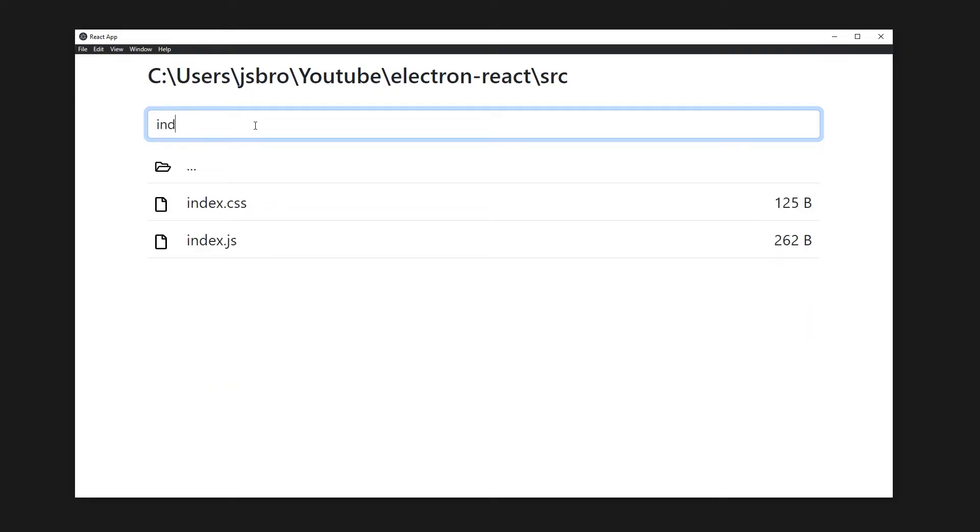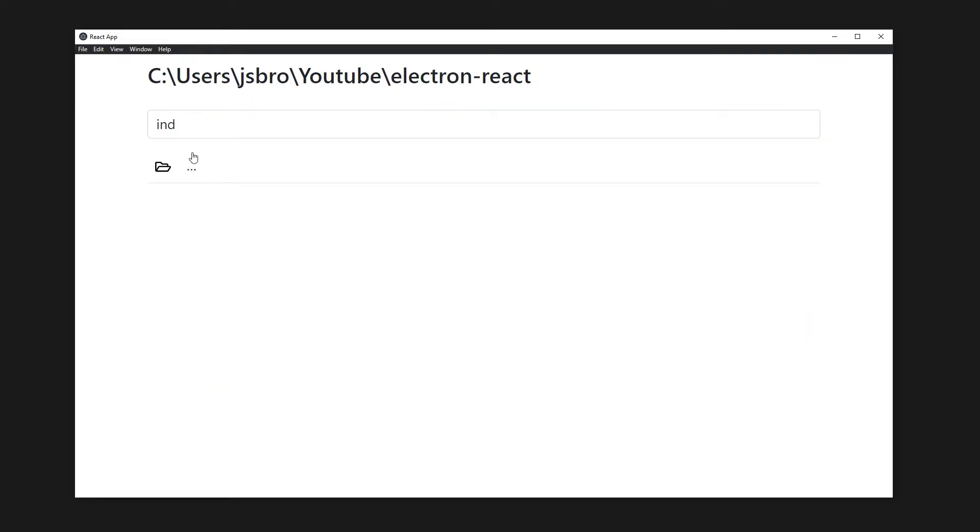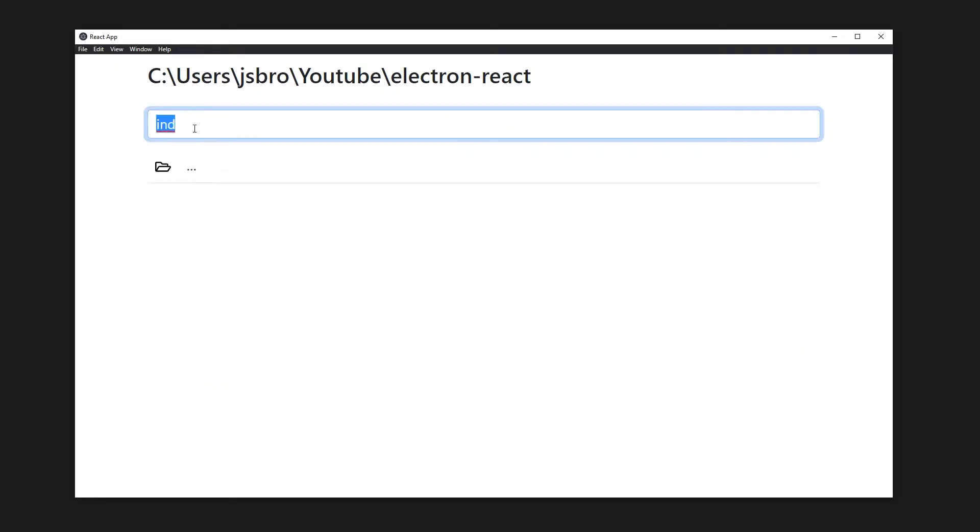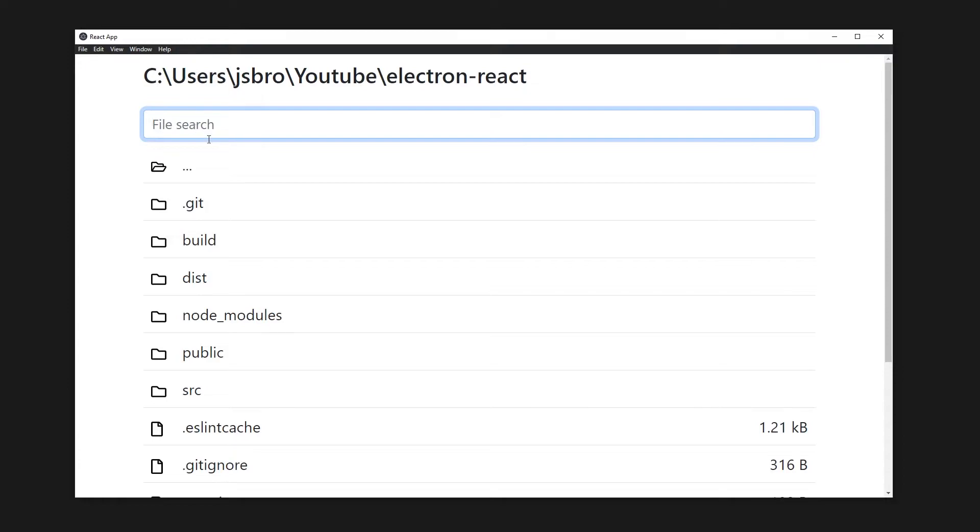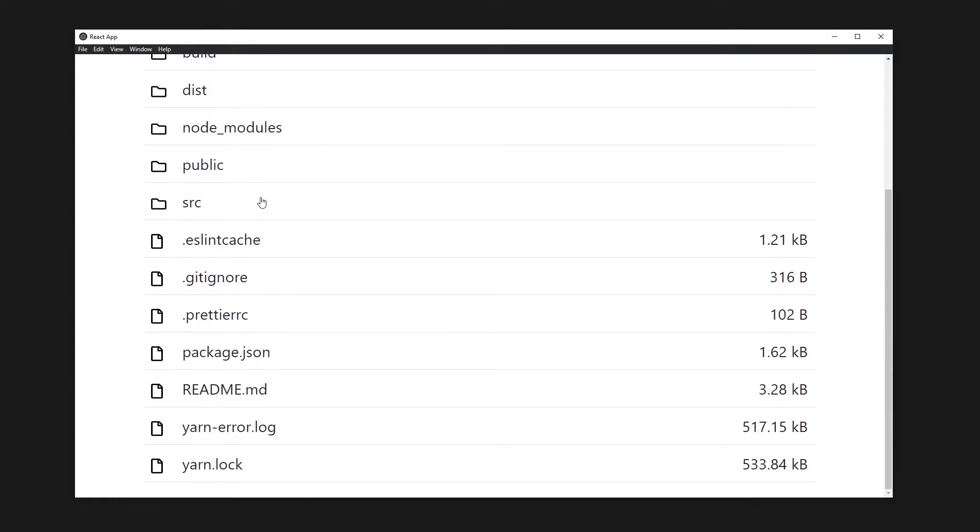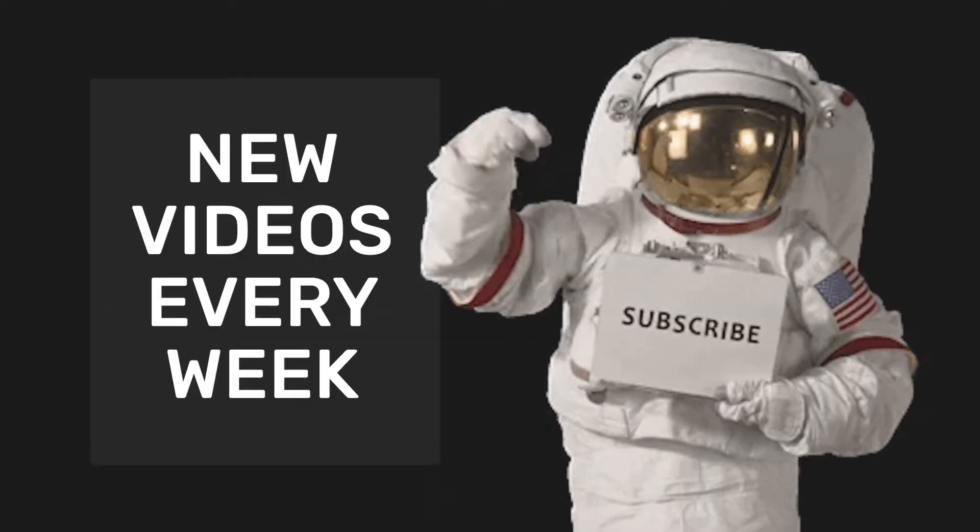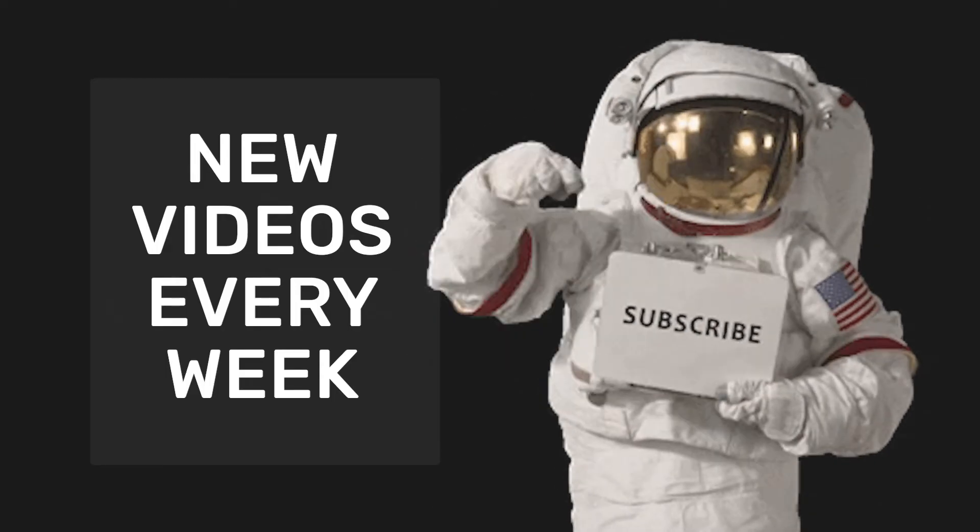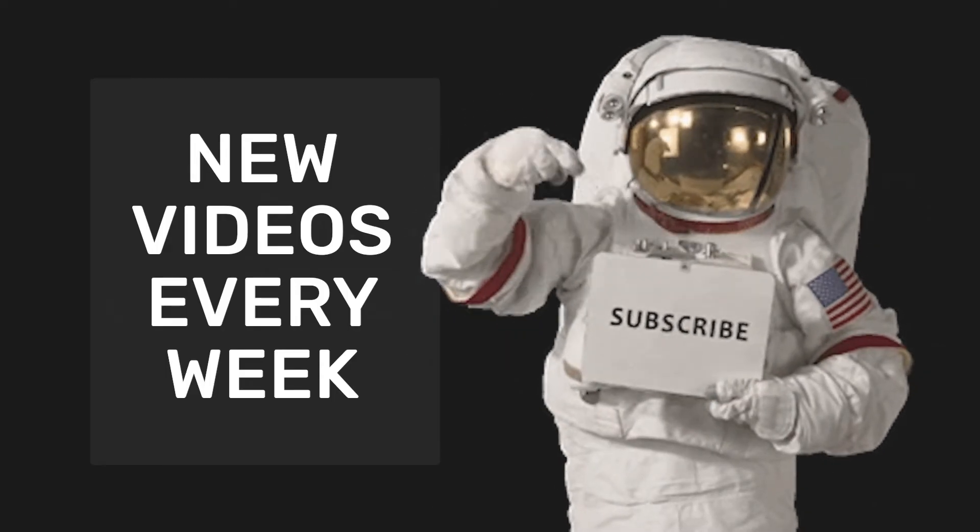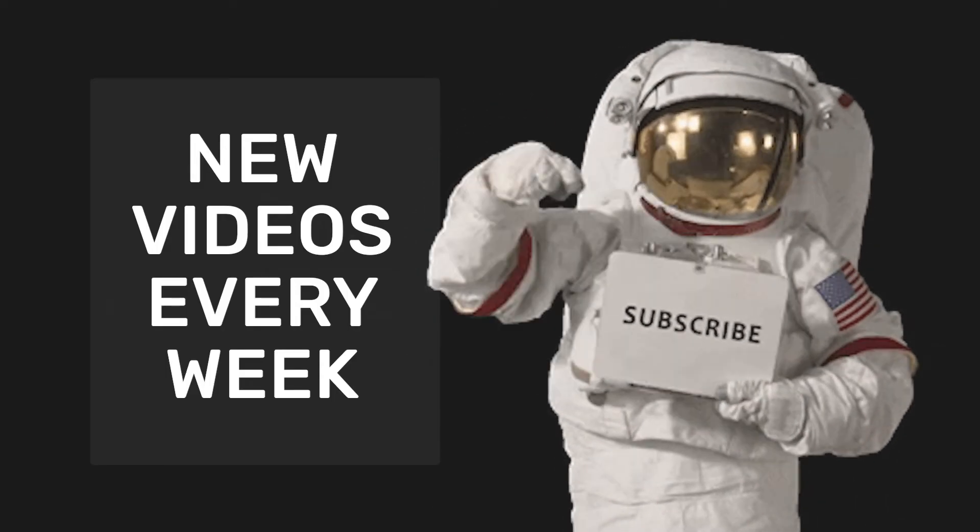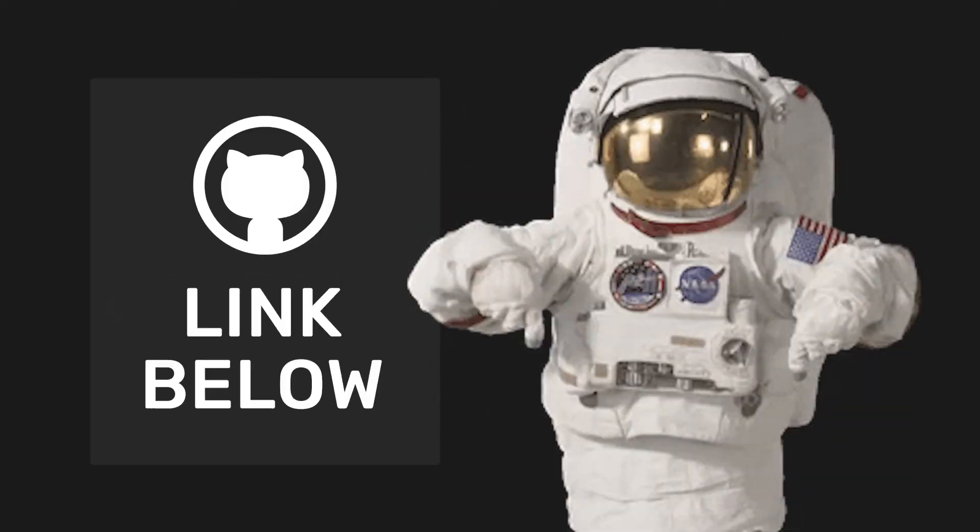To do this, we'll walk through the process of setting up an Electron app with React and how Electron interacts with the native operating system. If you're new around here, don't forget to subscribe and check out my channel for other tutorials.